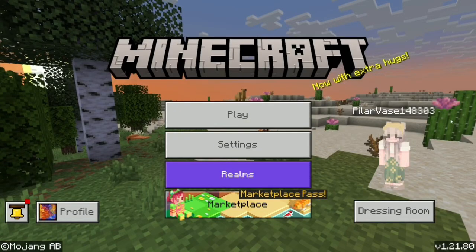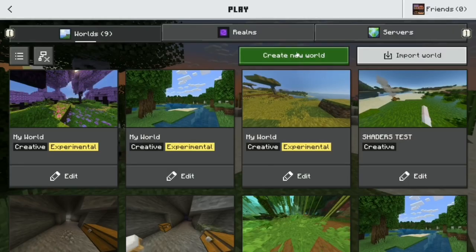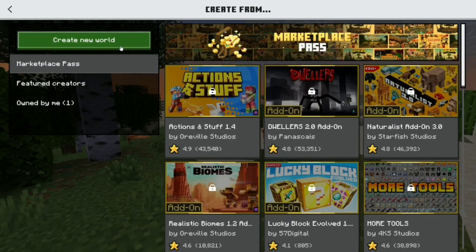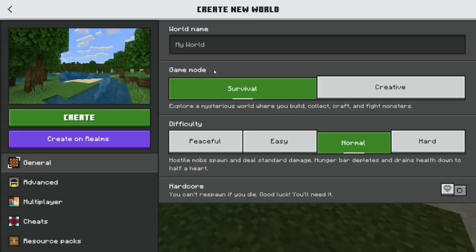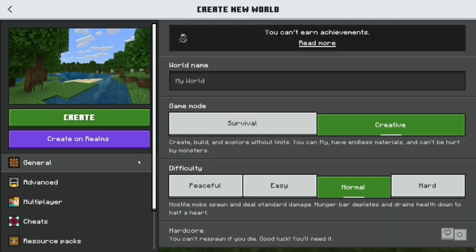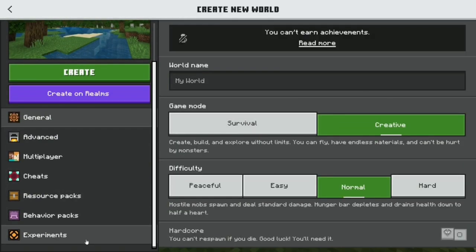This is how you get vibrant visuals on Minecraft Bedrock. You have to download the latest update of Minecraft PE. I'm going to create a world — I wanted it to be creative, so just scroll down.